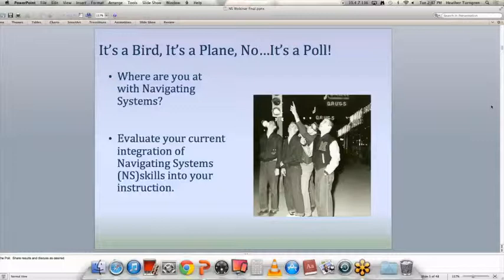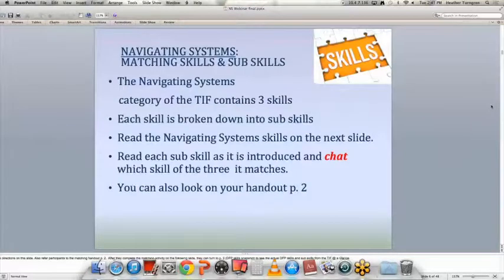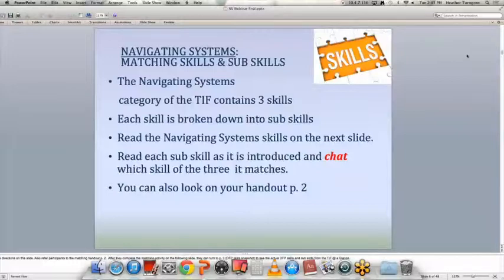So right now I'd like to take one minute — if people wouldn't mind, can a few people unmute themselves or chat out and talk with us for just a minute about what you think, how you teach Navigating Systems skills in your classroom? Could we get a couple of people to either chat or talk about that? Just anything you do in your classroom that addresses these Navigating Systems skills — for those who say you know you're doing it, what does it look like?